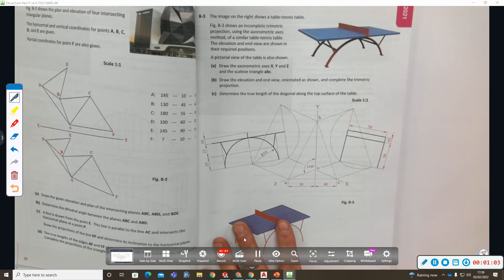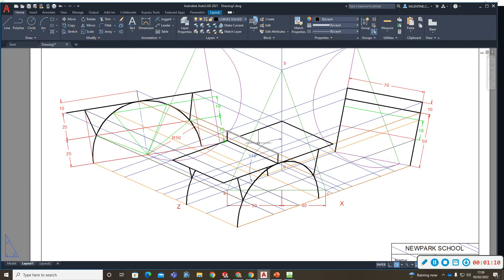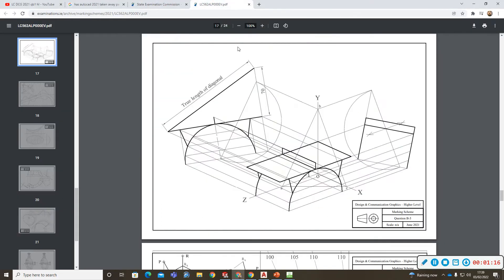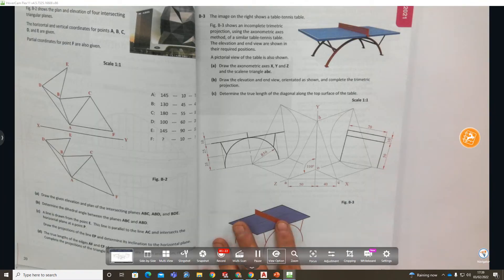Here's what it looks like when it's solved. The marking scheme gives you a different kind of view of it - less cluttered lines.